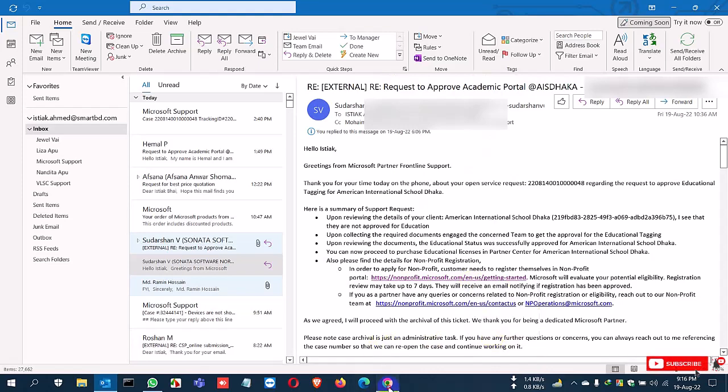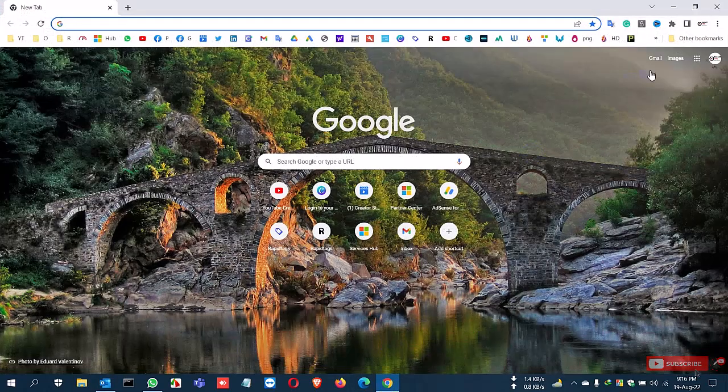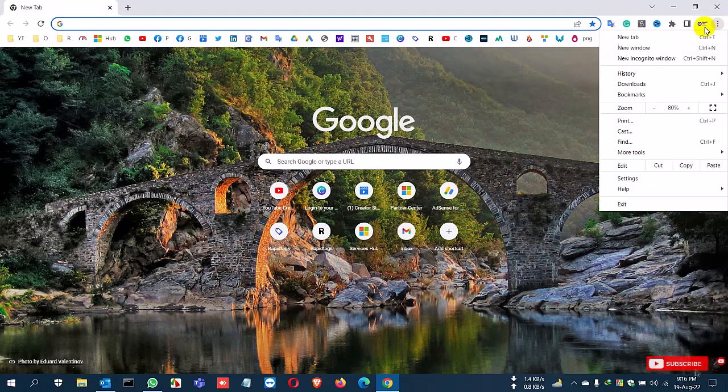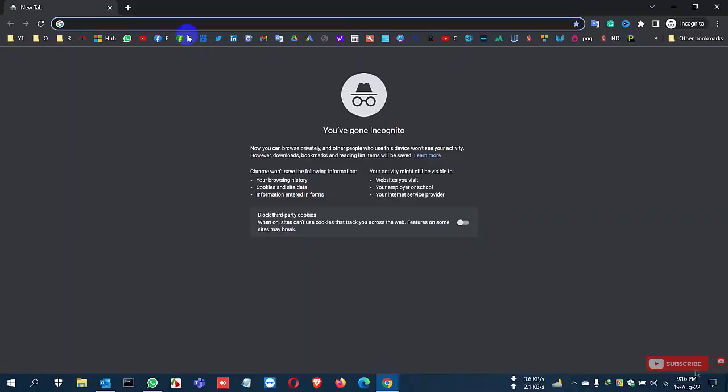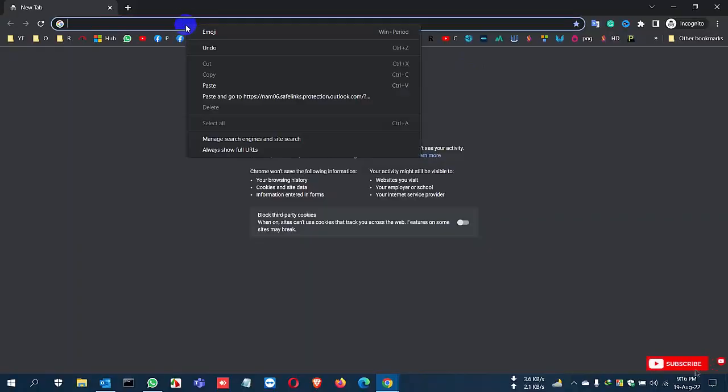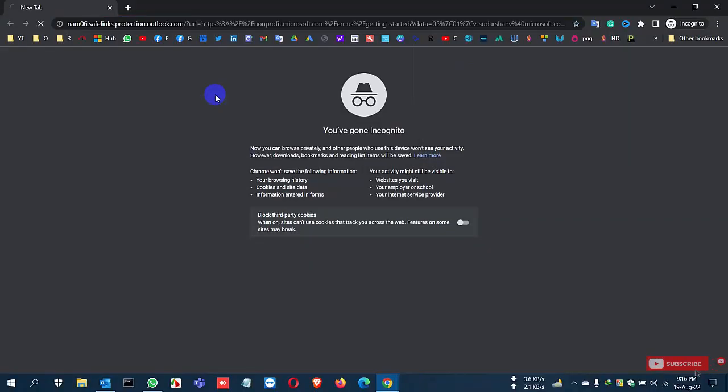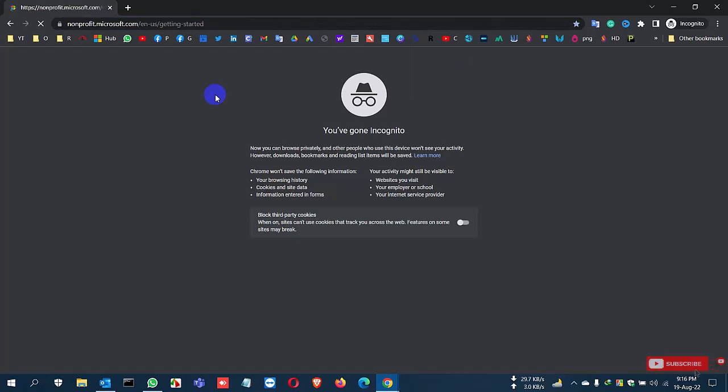So I copy the link and go to the browser and paste it. After entering this website, you can see the charity website for registration and login.